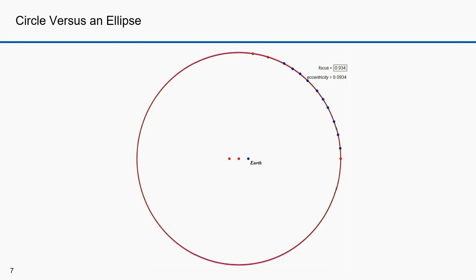Lucky for Kepler, the orbit of Mars is one of the most elliptically shaped orbits in the visible sky. Pluto is more elliptical but wasn't discovered until well after Kepler. Mercury is also more elliptical, but Kepler focused on Mars instead.